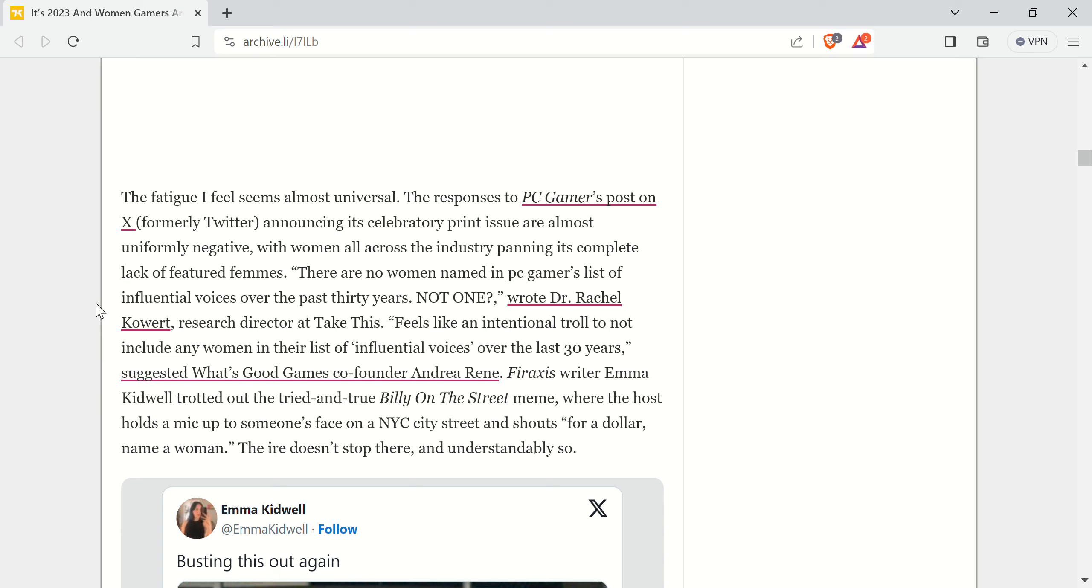Now, I'm not a big fan of PC Gamer. I think they're fucking woke chud idiots as well. But it was not uniformly negative. So get the fuck out of here.